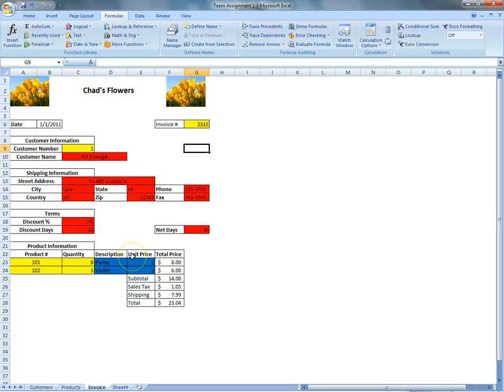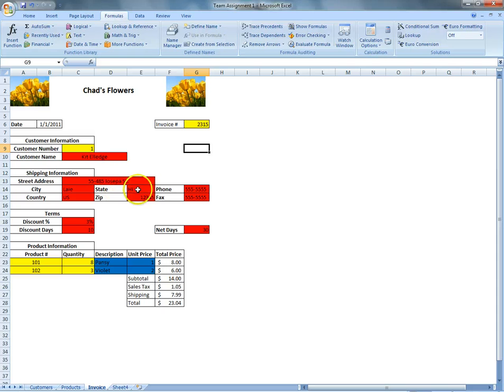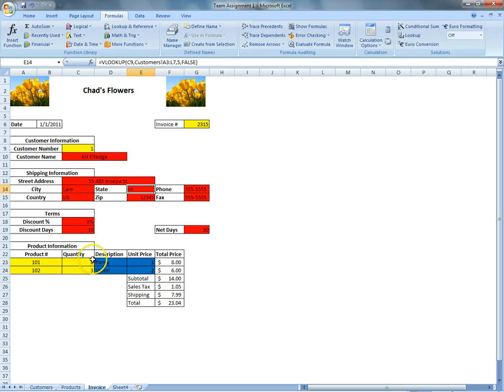Now, Chad just talked about how we use the VLOOKUP to draw the customer information. So that would get put on the invoice for the customer information, the shipping information, the customer's terms, like the discount and discount days. And now we can use that same VLOOKUP formula to find the product information.